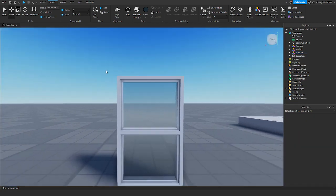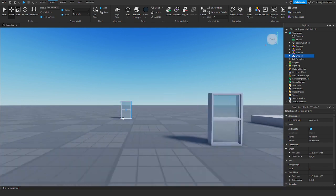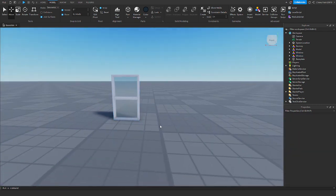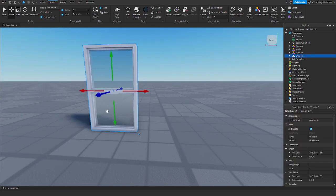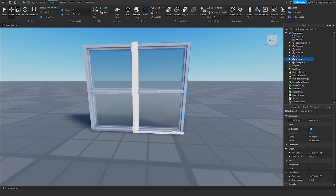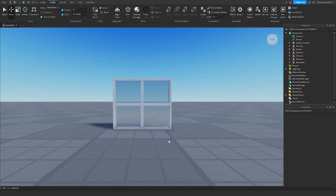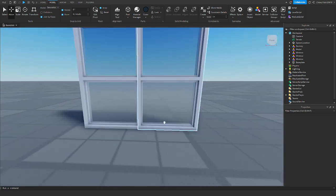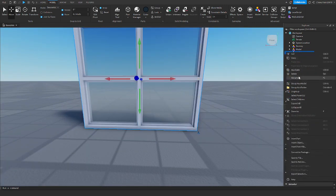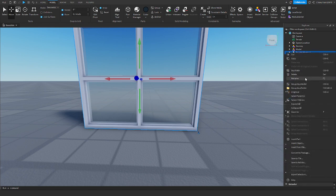So boom, you got the window. If you want to make a different type of window, you can make the double window. All you got to do is literally just duplicate it and move it on the other side, and then you got a double window right there. Simple, pretty easy. Now you got two types of windows.